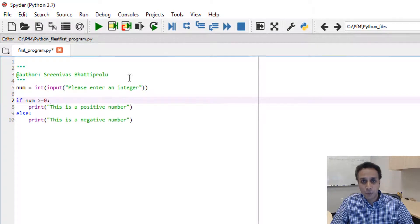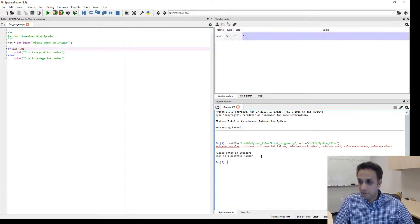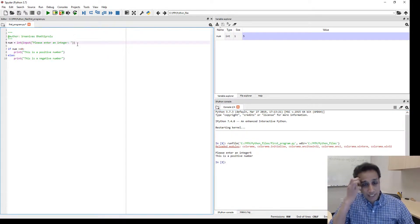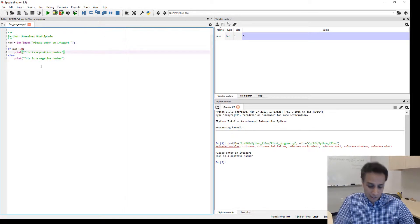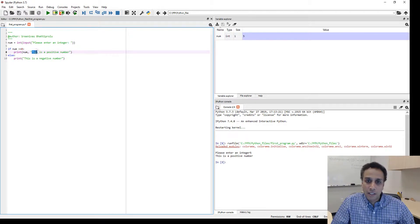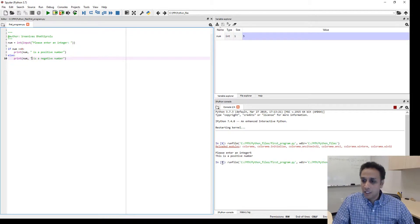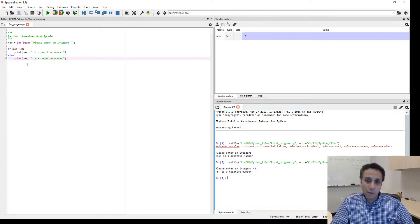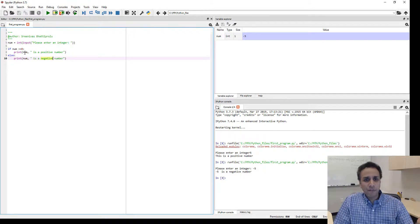Let's go ahead and run this. It asks us to enter a number — I'll say 5 — and it prints 'this is a positive number'. Let me clean this up: I'll add a colon and a space, and also include the num variable in the print statement so it says '5 is a positive number'. Same thing for the negative branch: 'num is a negative number'. Running it with -5 gives: '-5 is a negative number'. That's how you use if and else.